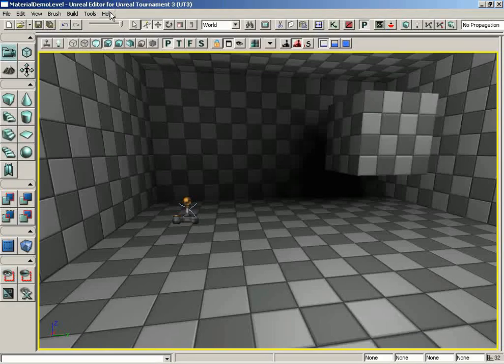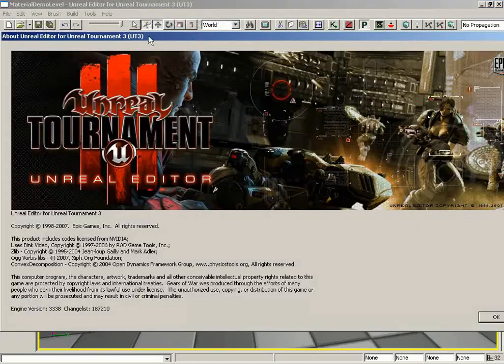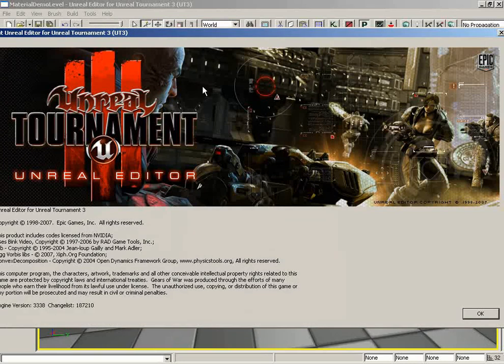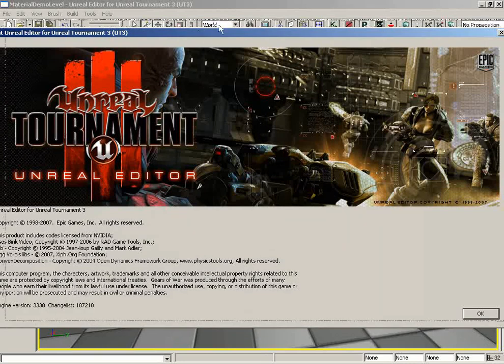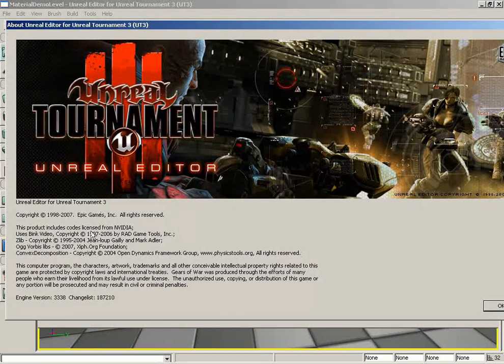The Help menu in the main menu bar contains the following options. Starting at the very top, we have the About Unreal Editor selection, and what this will do is show you the splash screen, which is always fun to look at, but it actually has some important information.